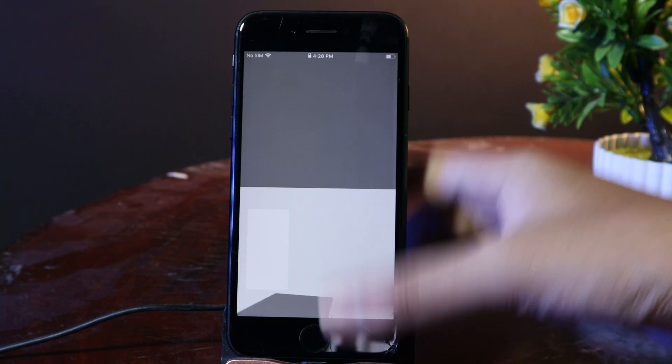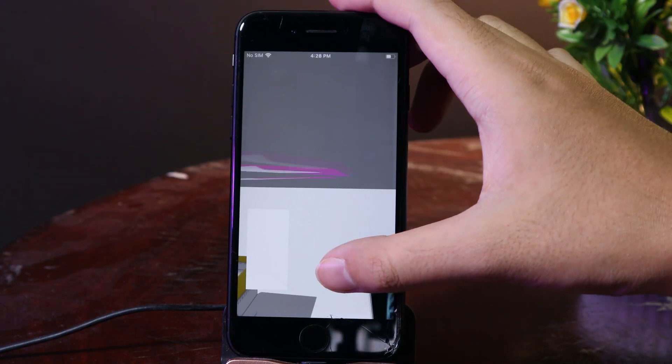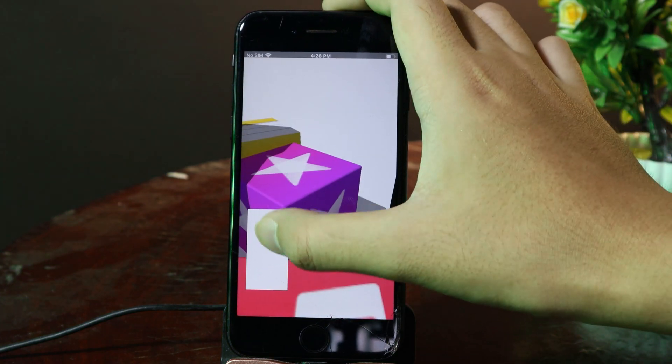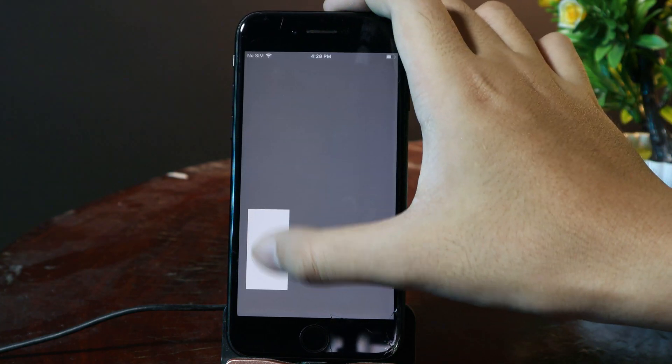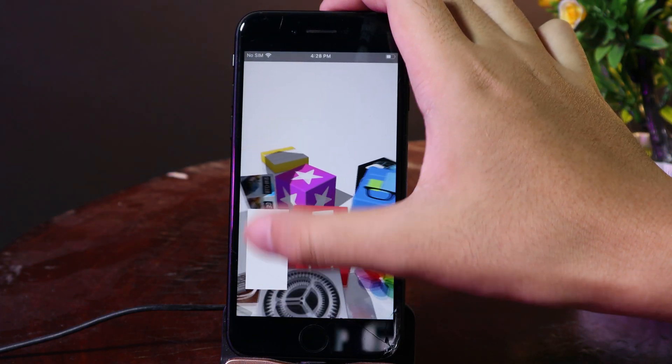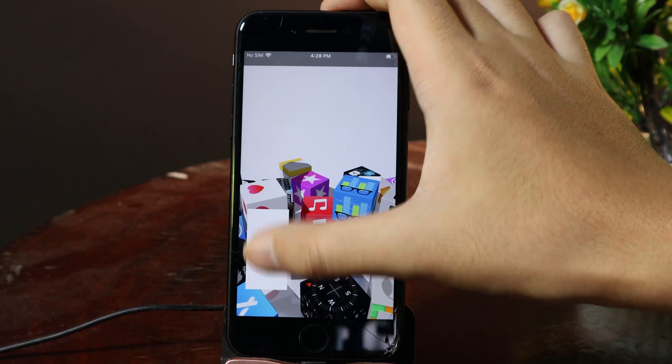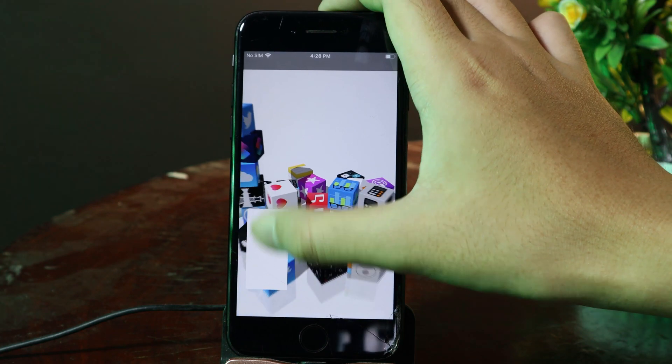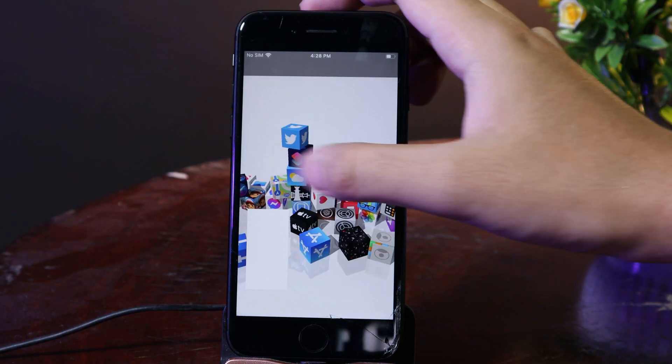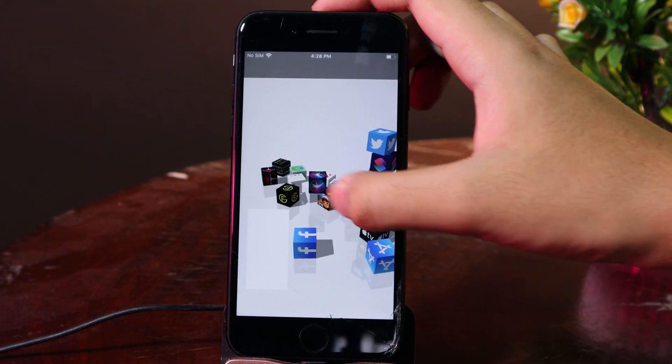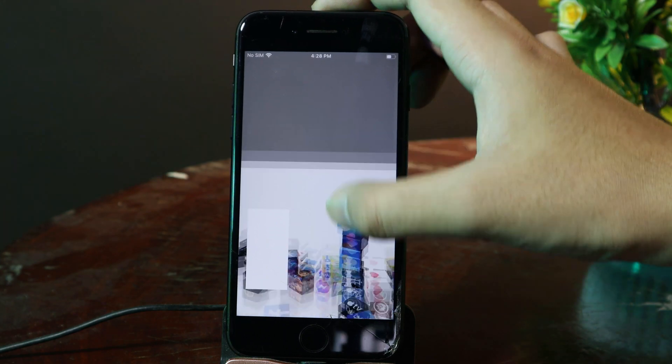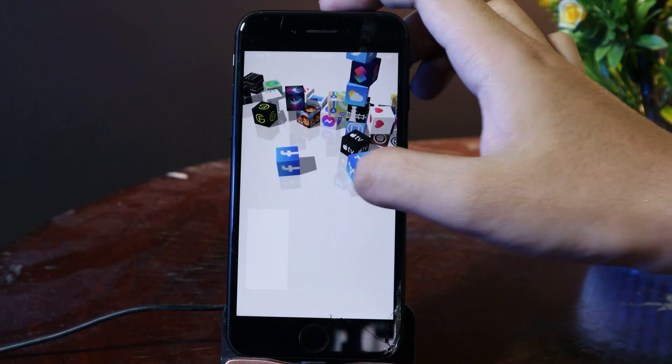For the first setup, you will see your icons just falling down like that. Now you can zoom out, and you can see all of the icons falling from the top.